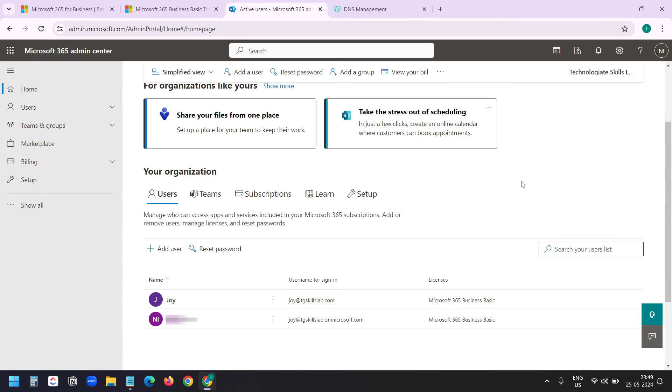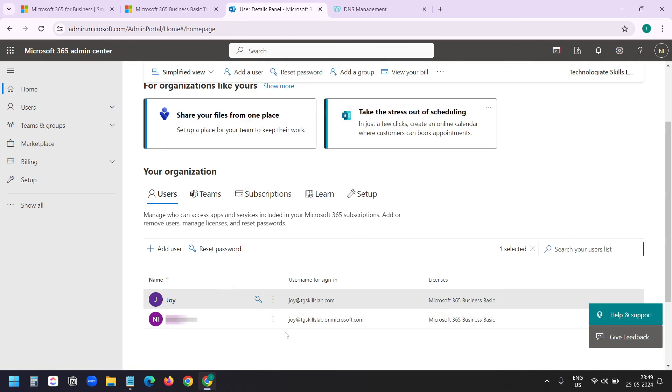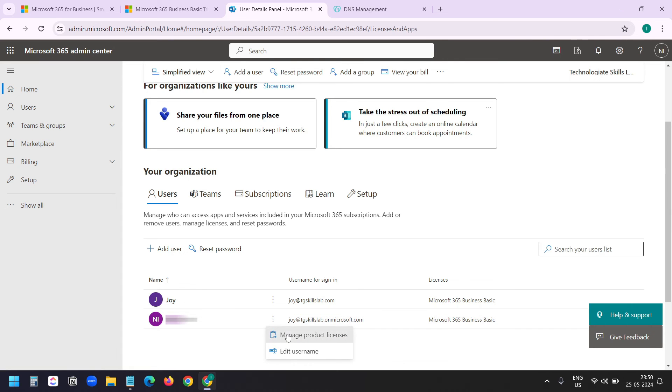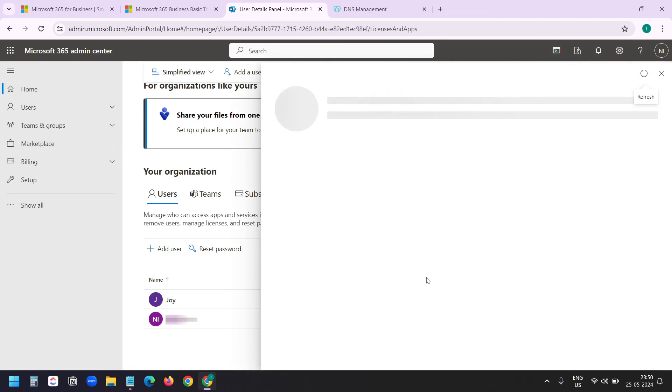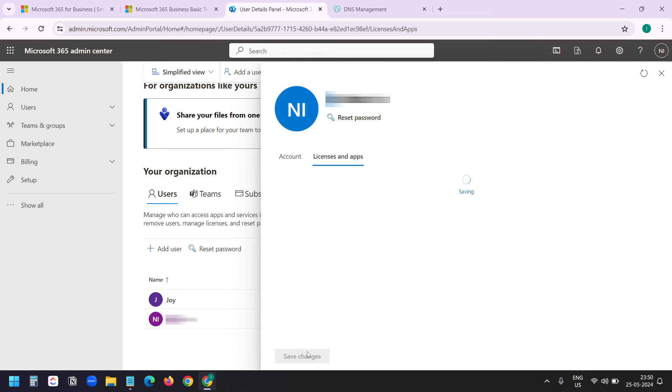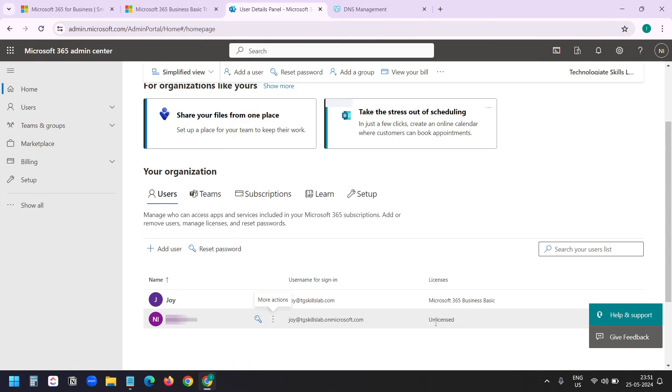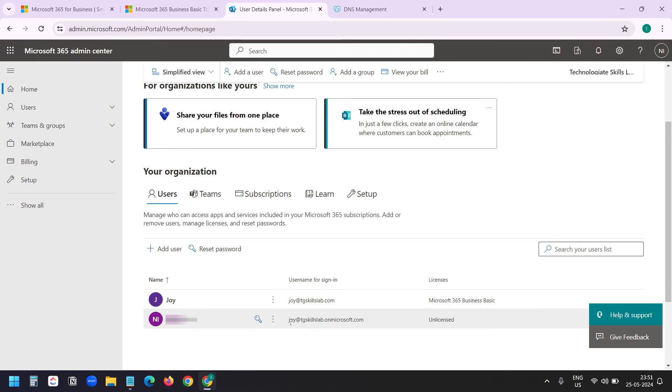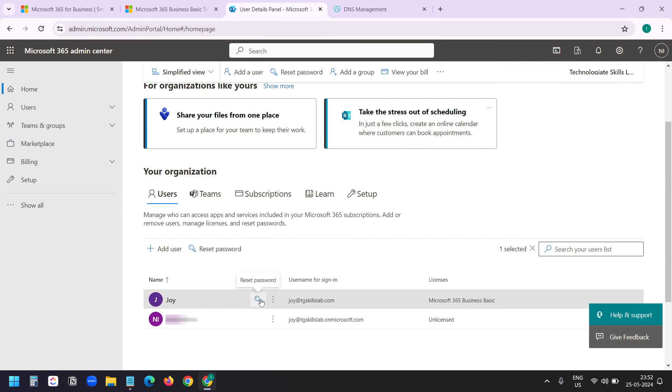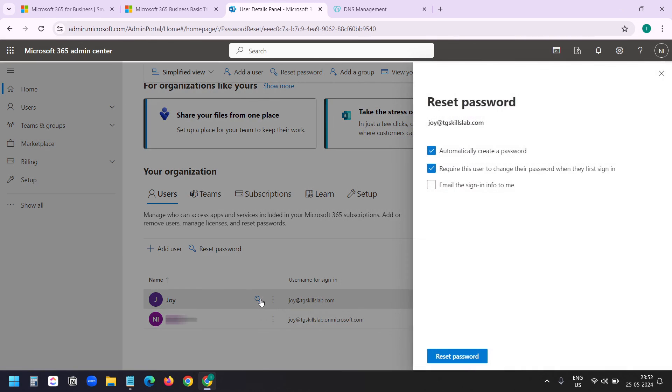And this is the dashboard of my Microsoft 365 admin. Here you can see the users. Currently I have two users. One is associated with my custom domain, and the other one is associated with the Microsoft specified subdomain. I do not want to keep a license for this Microsoft subdomain account. I'll click on manage product license. And I will click on this Microsoft 365 Business Basic. I'll click on save. Now it is unlicensed. So currently I only have one license: joy@tgskillslab.com. Although I can use this account to log into my admin dashboard, I'll set a password for this account.